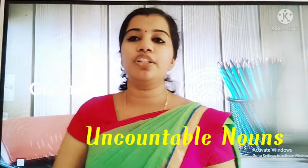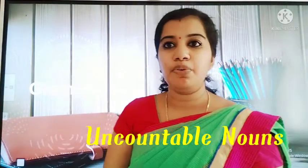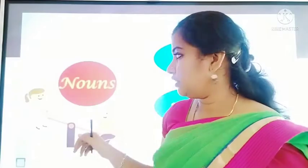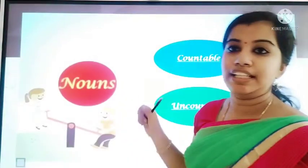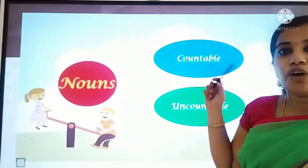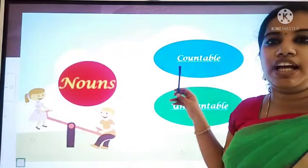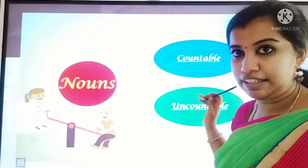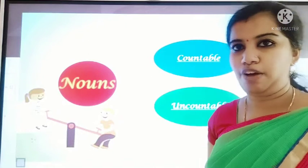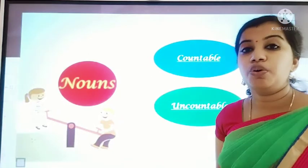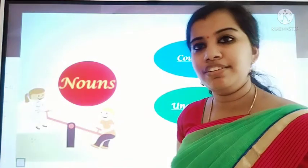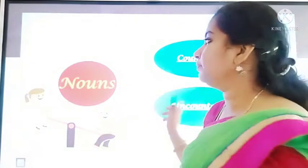Today we are going to study about nouns — the two kinds: countable nouns and uncountable nouns.